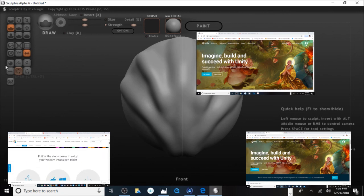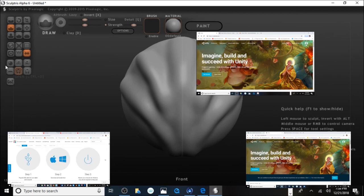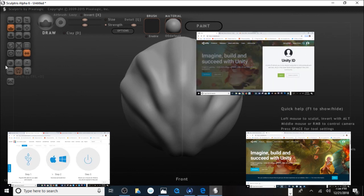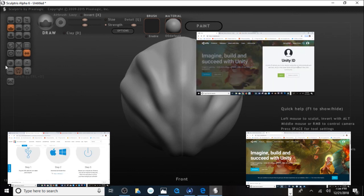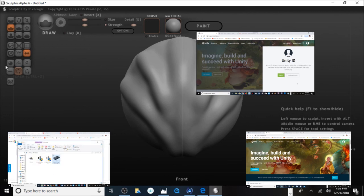Scroll down here and follow the links below. Make sure you have your Wacom Intuos plugged in and download the drivers for either Mac or Windows. Also, you may want to participate in the Unity Community.